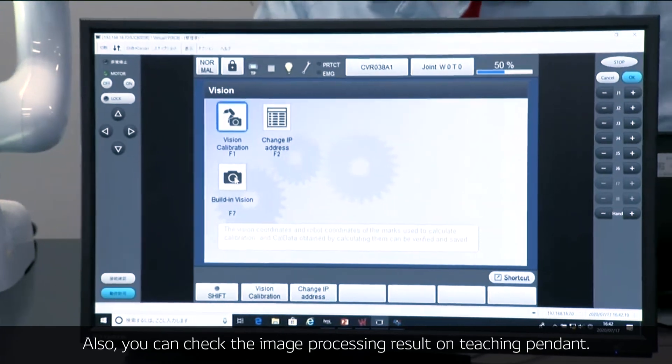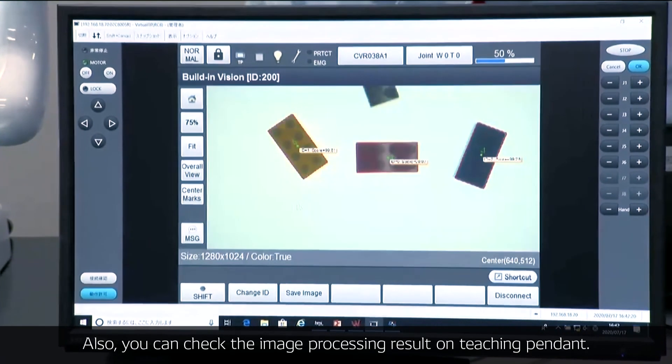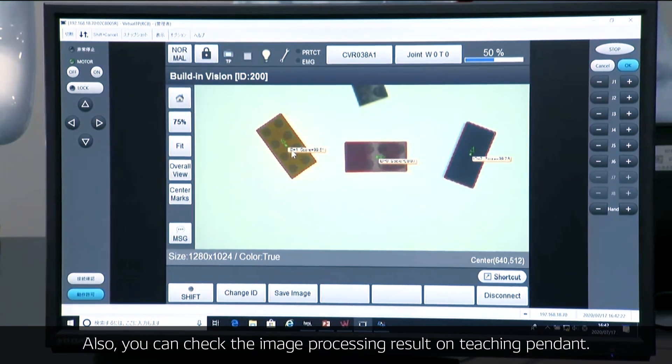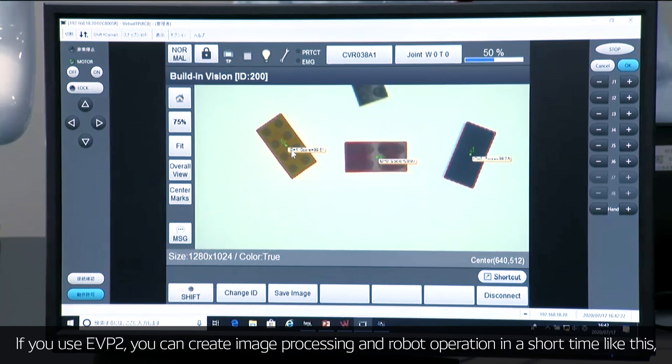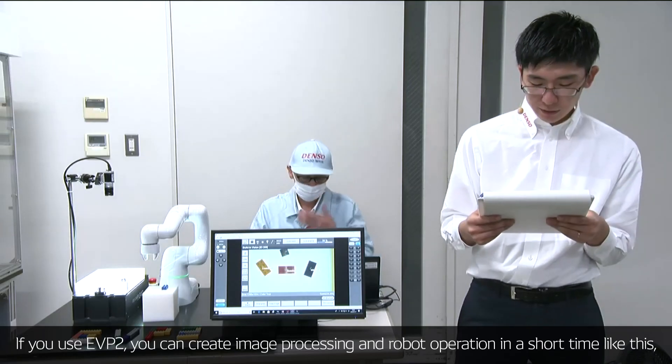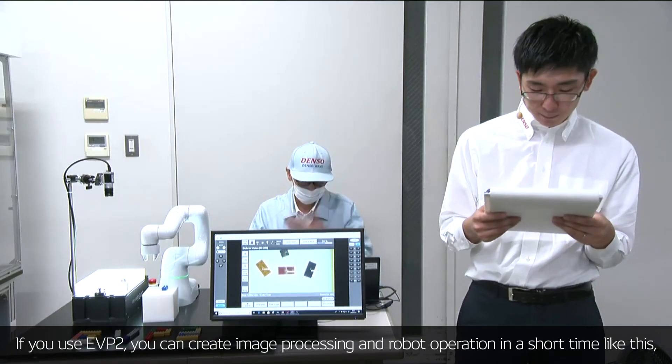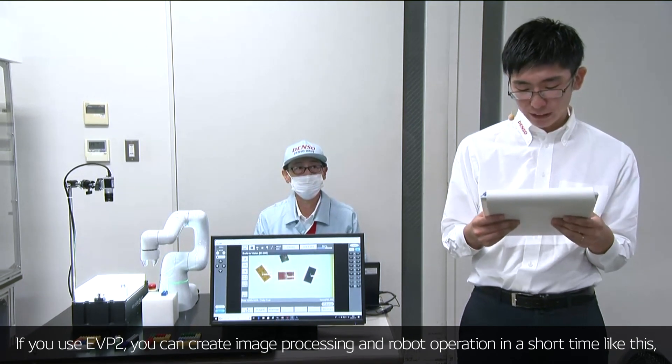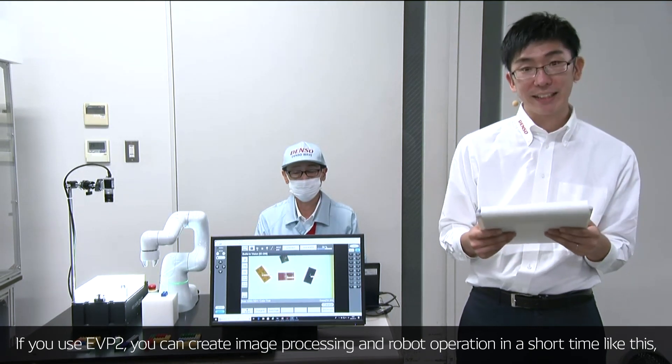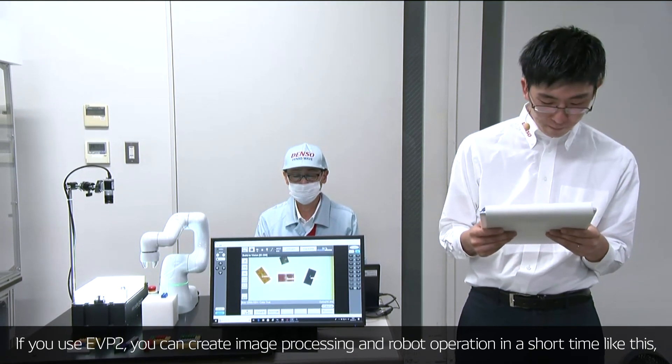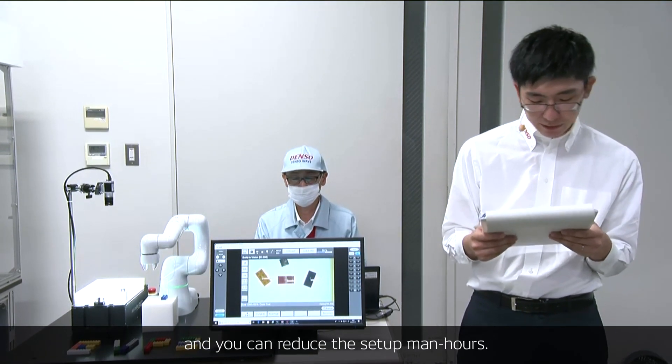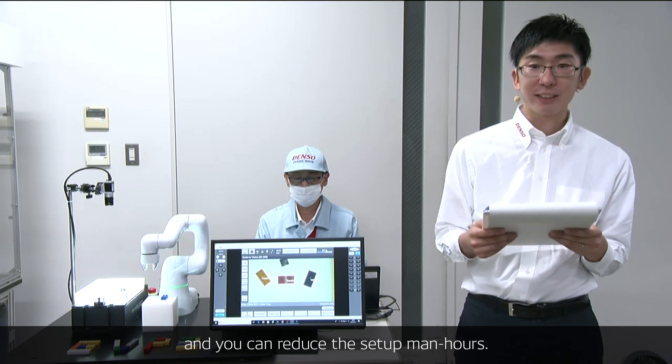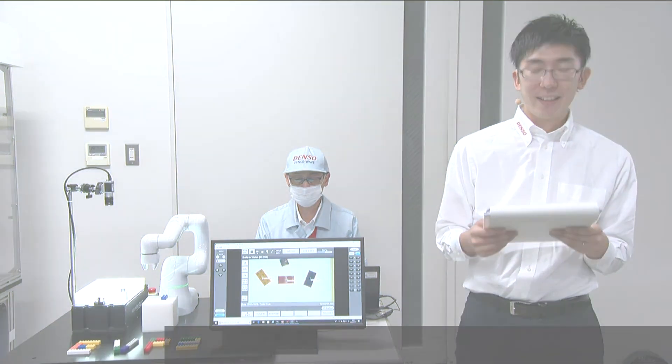You can also check the result on the teaching pendant. This is the screen of teaching pendant. If you use EVP2, you can create image processing and robot operation in short time like this, and you can reduce the setup man hours.